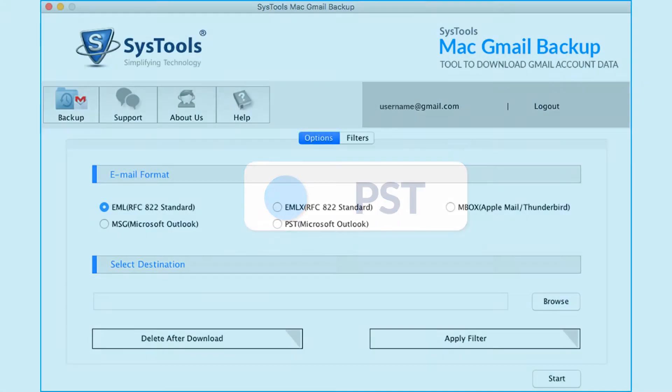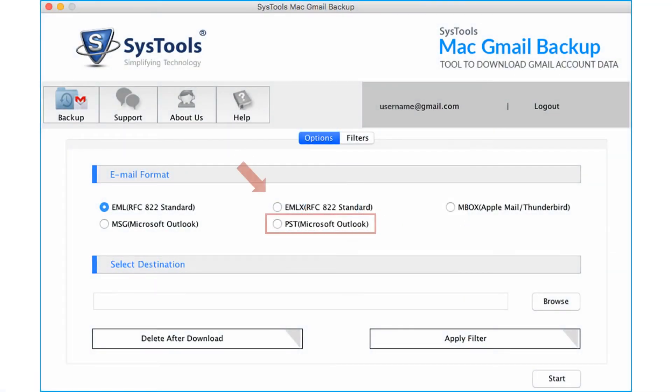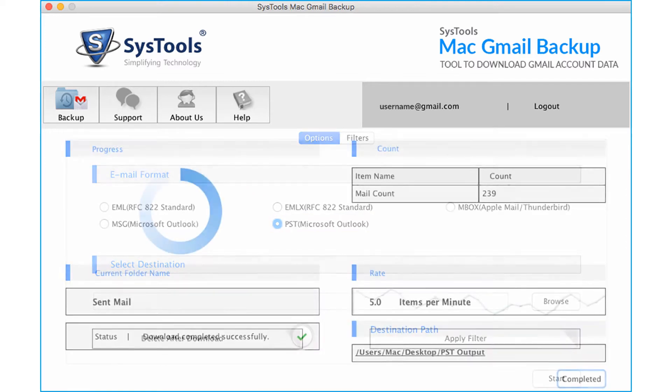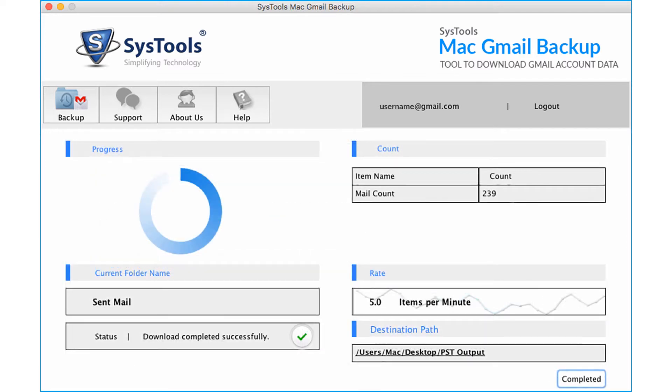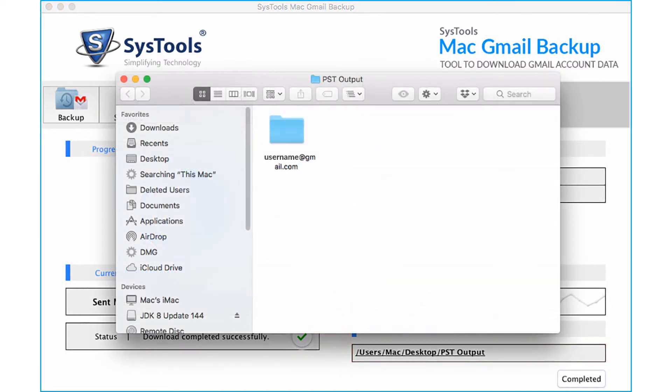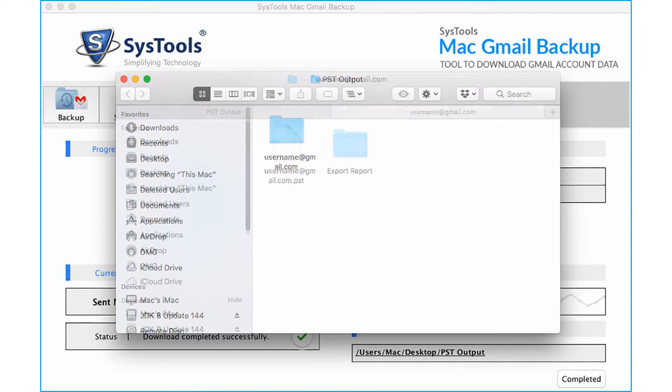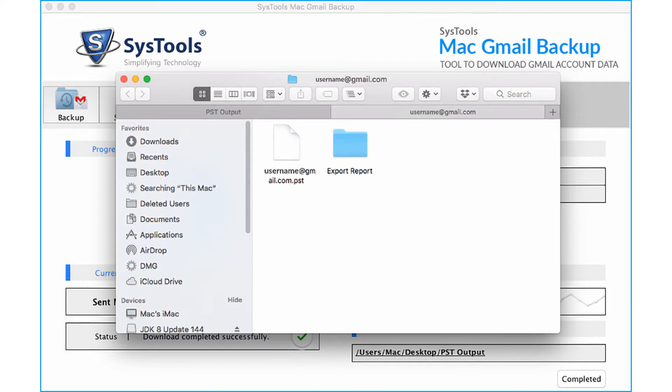And finally let's choose the PST option and see the working process. After choosing the desired filtering options and after the exporting process completes, click the destination folder link to see the exported output PST files.